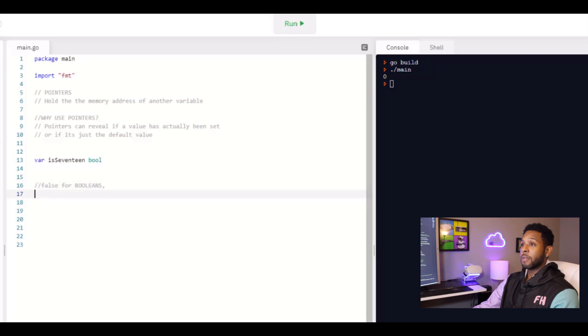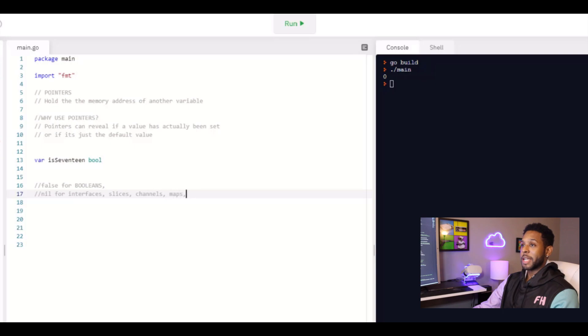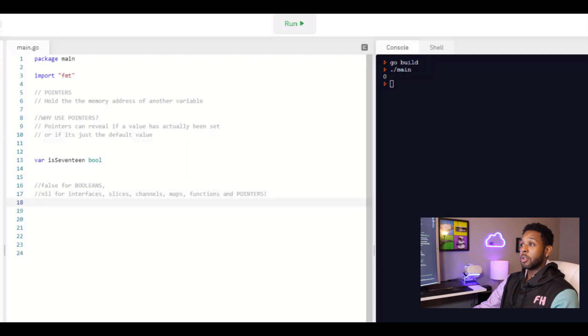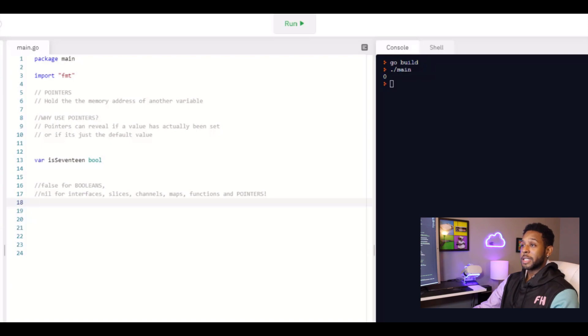And the default value type for a number of other structs and types that I have not discussed yet, as well as pointers, the default value is nil. And nil means nothing, it has no value at all. So it's false for Boolean, it's nil for pointers. If you don't set it to anything, that's what the value would be.